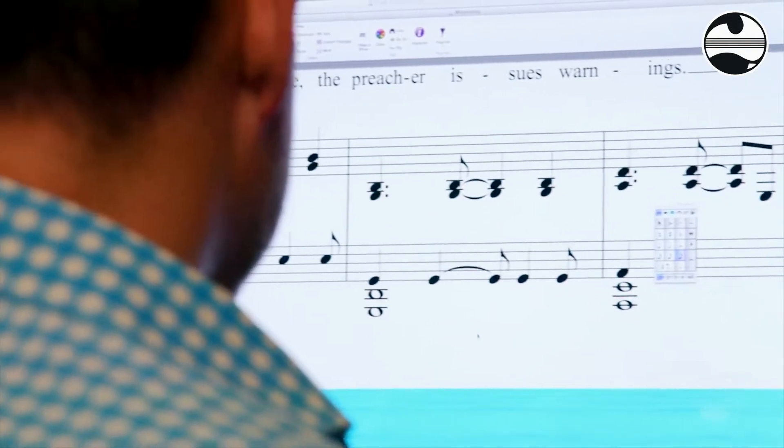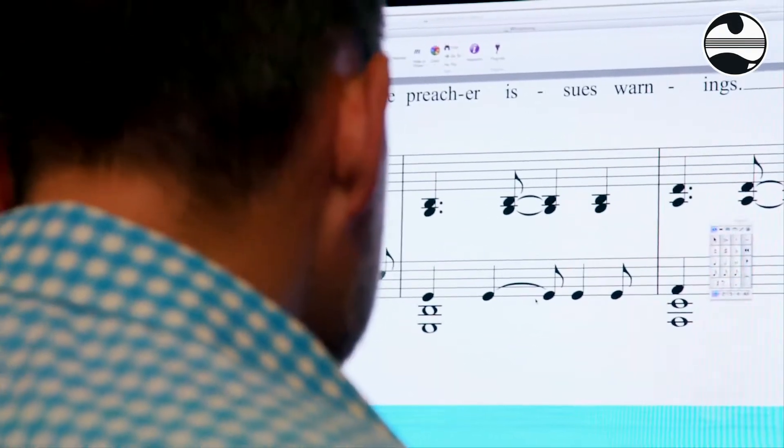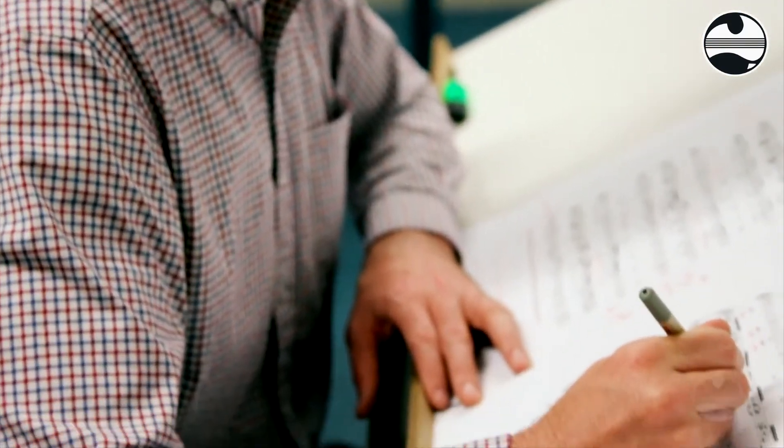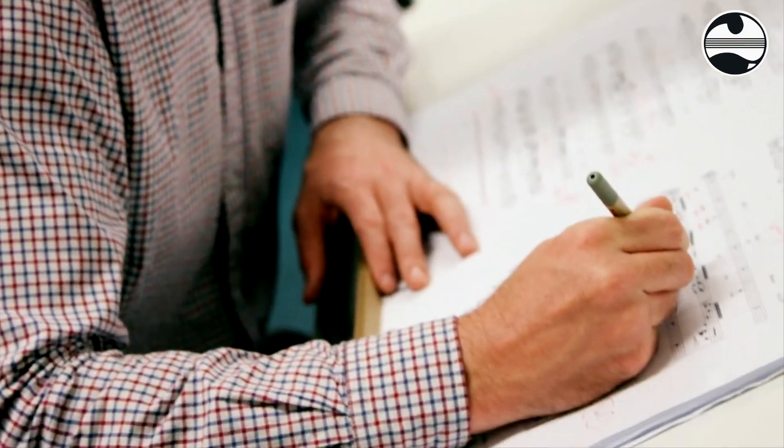We've also had many many questions from teachers and from students over the years who want more guidance on the creative aspects of music theory — so writing rhythms, writing melodies — and these books were an opportunity for us to expand all of that with plenty of examples as well to look at.